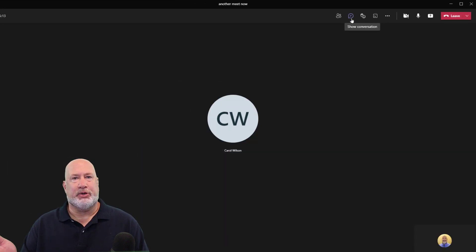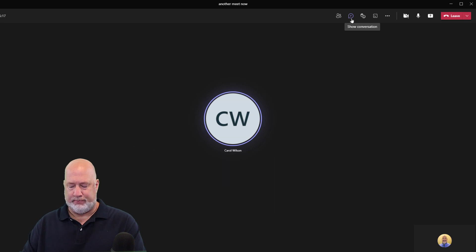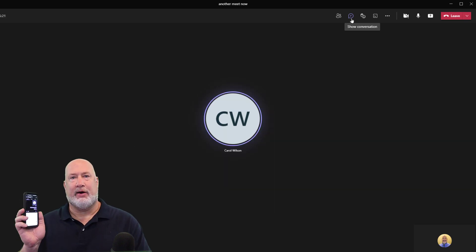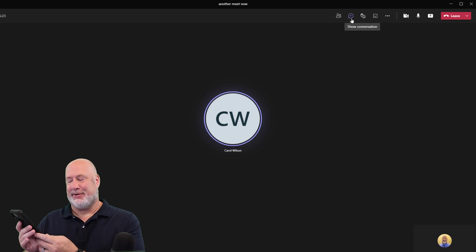The issue with that is a lot of people don't want to do that. So now what you can do, I'm in a meeting with just Carol right now. Carol is on this phone right here.